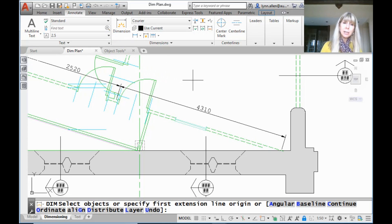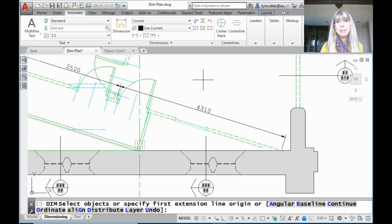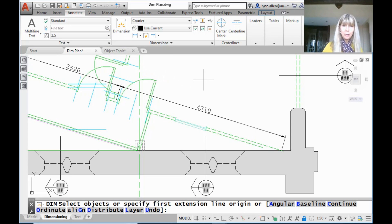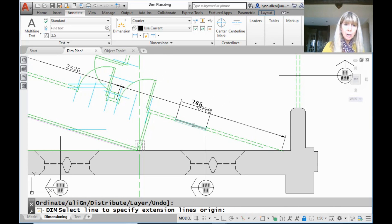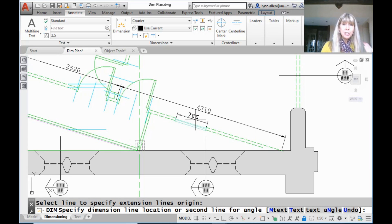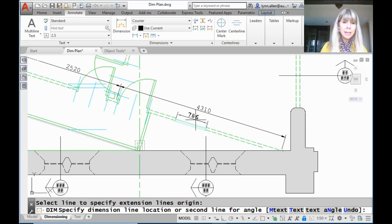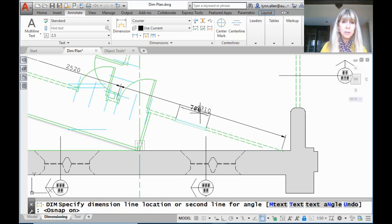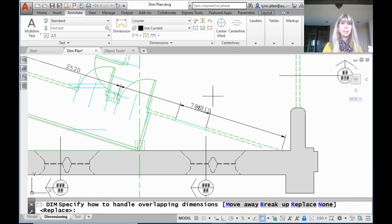So I clicked on the one-stop shop dimension tool. It takes me into this mode called DIM — this is DIM mode — and very simple, right? All you do is move your cursor over any object you want to dimension. It shows you what that dimension is going to look like and all you have to do is place it. It doesn't get any easier than that.